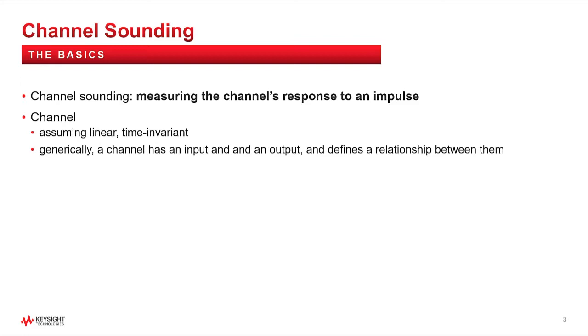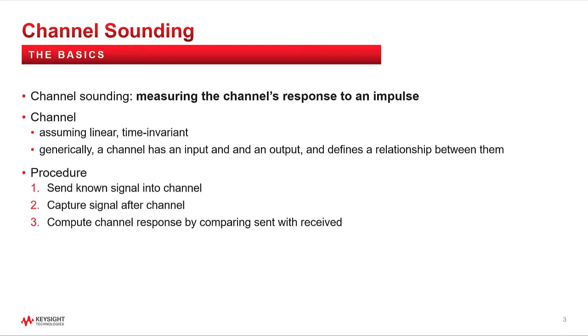Note that a channel can be anything in between the output of the sounding signal and the input to the analysis hardware. In a nutshell, the channel sounding procedure is: 1, send a known signal into the channel; 2, capture the signal after the channel; and 3, compute the channel response by comparing the sent signal with the received signal.